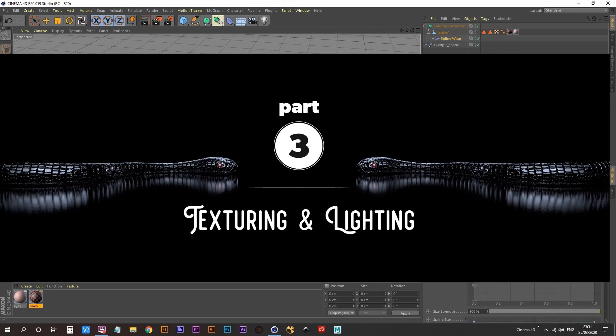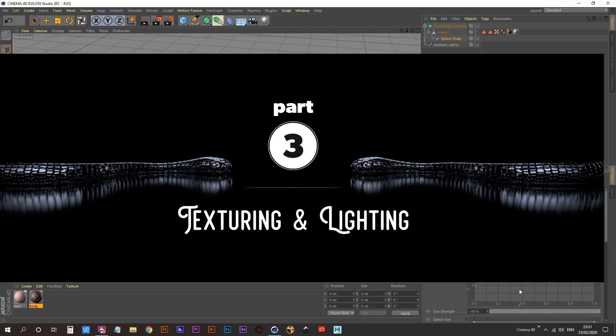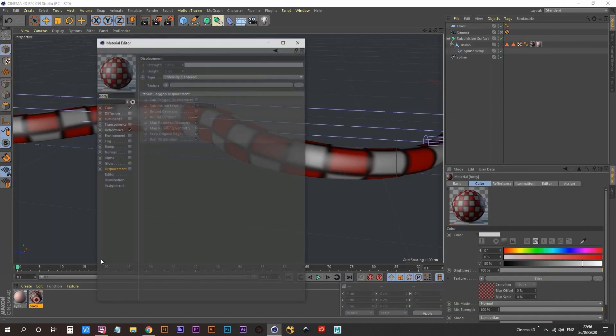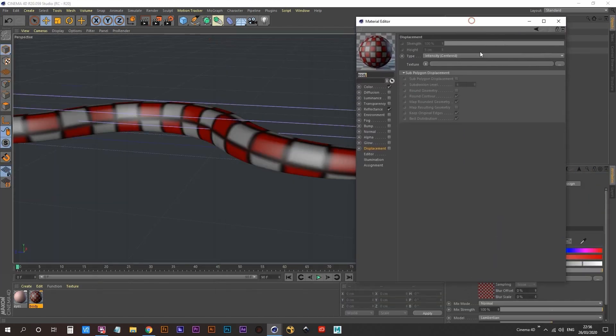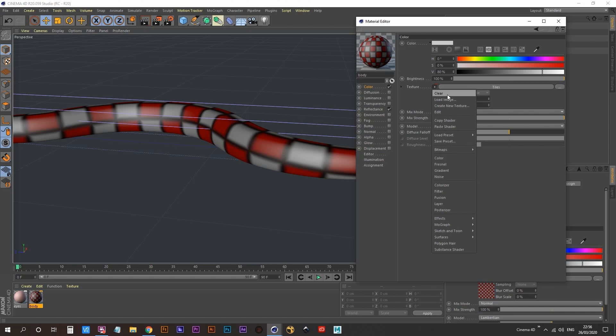Next it was time to start texturing and lighting. So I just opened up the original material that I created at the very start. And I'm going to be using the color channel to load in the snake material.